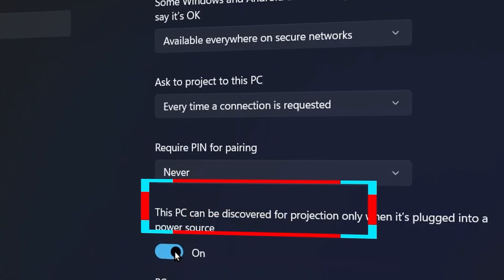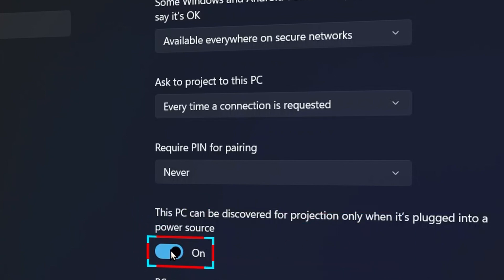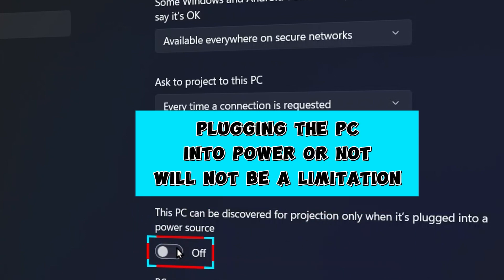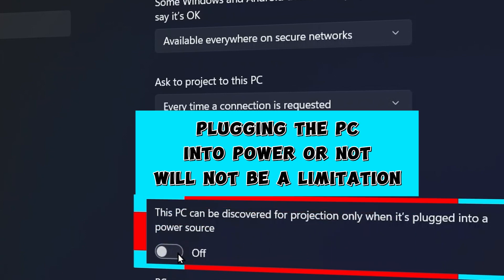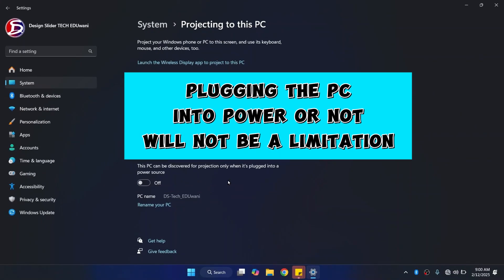This PC can only project a cast screen only when it is plugged into a power source. I would turn this off so that plugging the PC into power or not will not be a limitation.